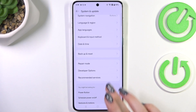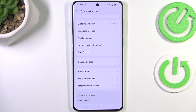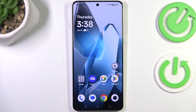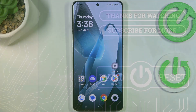No worries — you can enable developer options again by going back to the Version Number step and keep tapping. Alright, that will be all. Thank you so much for watching. I hope this video was helpful, and if it was, please hit the subscribe button and leave a thumbs up.